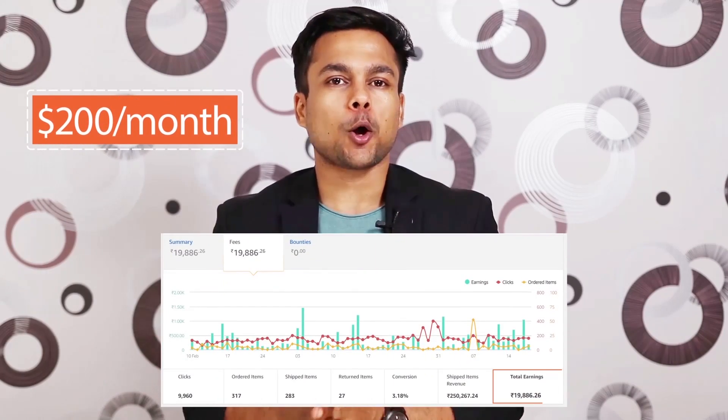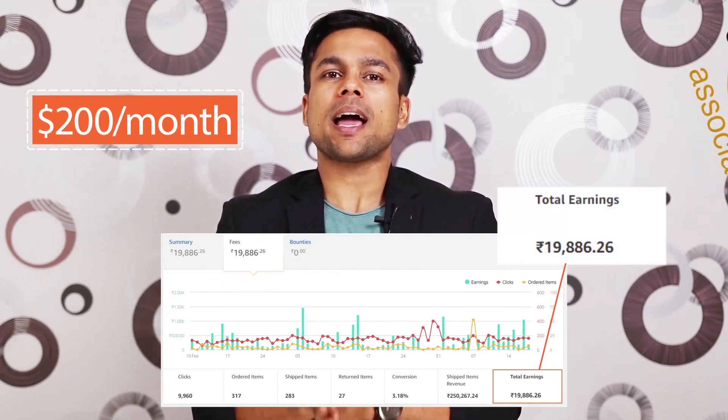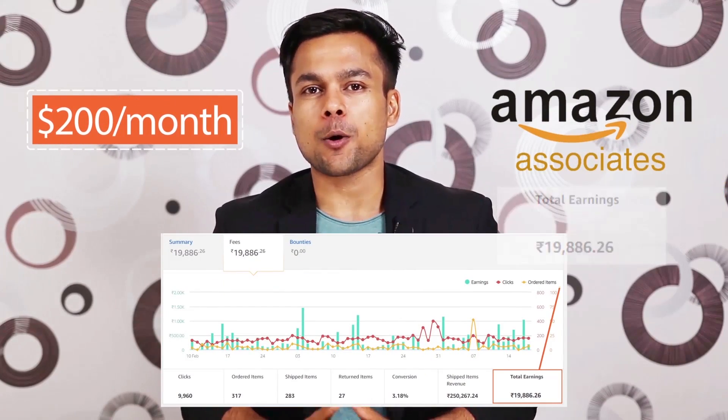I'm making more than $200 per month from my Amazon Associate account on autopilot. I don't have a YouTube channel, rather a website where my articles are ranking number one on Google search results and generating an income even if I don't work for months.